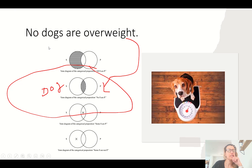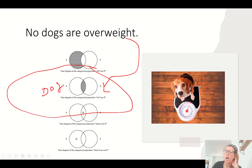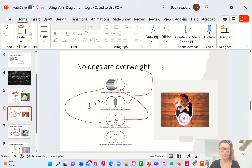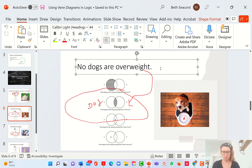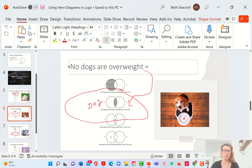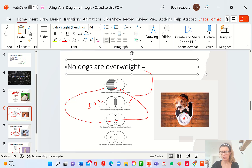Or, what's another way to say it? If it's a dog, it's not overweight. Okay, those two are equivalent. Let's write it in — that way it'll help you figure out how this is equivalent using modus ponens and modus tollens.